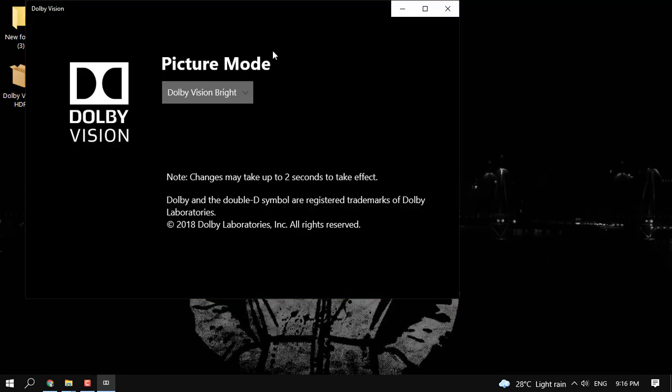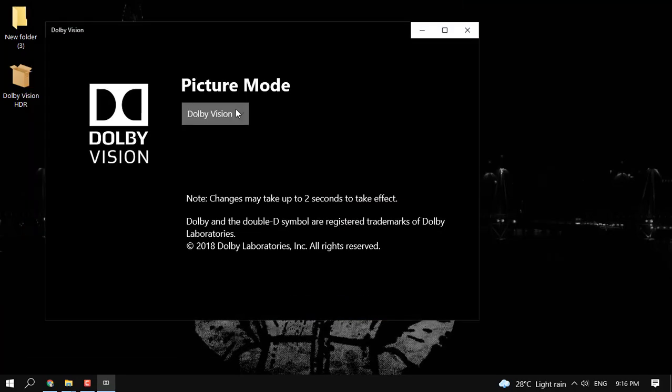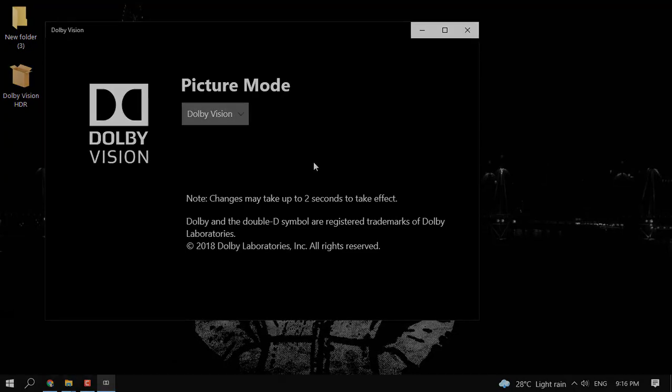Hey what's up guys, in today's video let's check out how you can install Dolby Vision on your Windows PC.